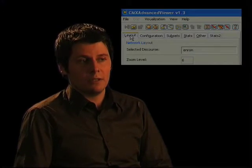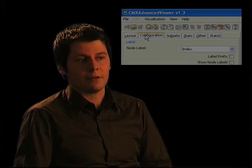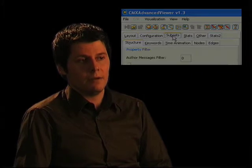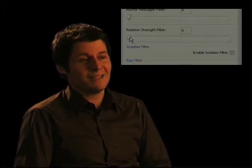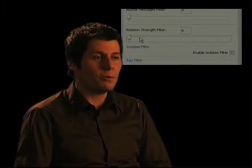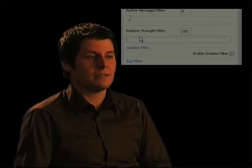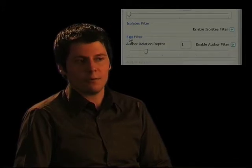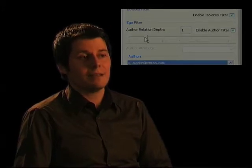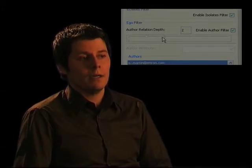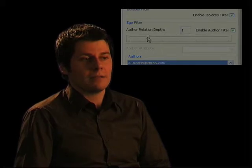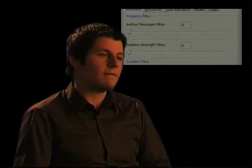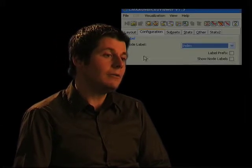A final idea was to allow the user to manipulate and configure the appearance of the network. There are little sliders to move forward and backward in time, or to remove thousands of weaker relationships to elicit the core. Or you can select nodes and filter out the ego network.